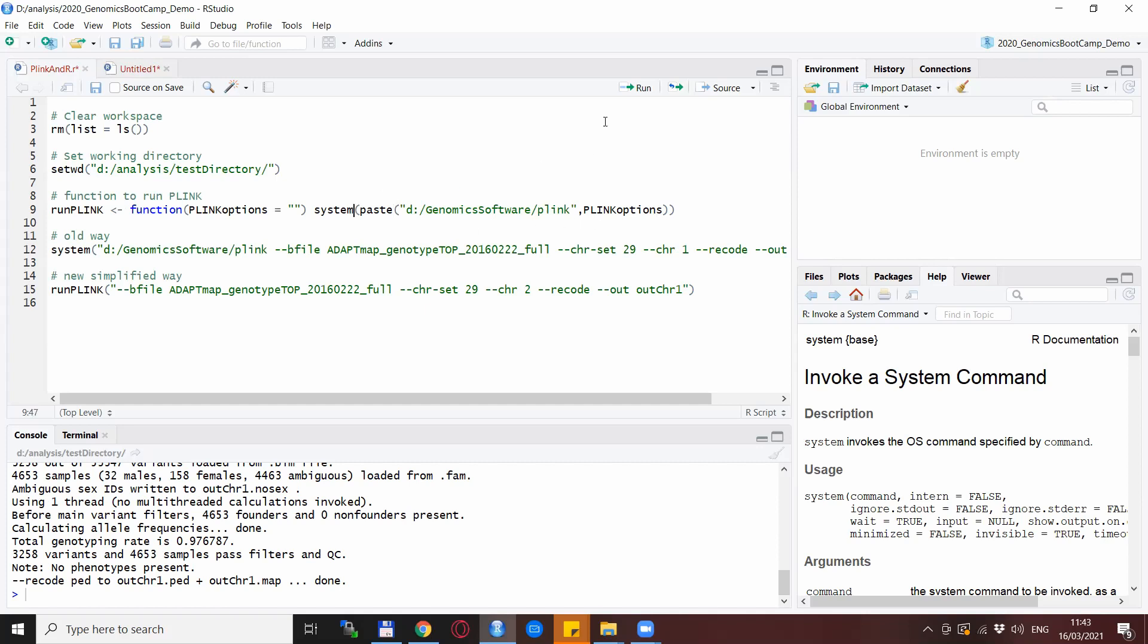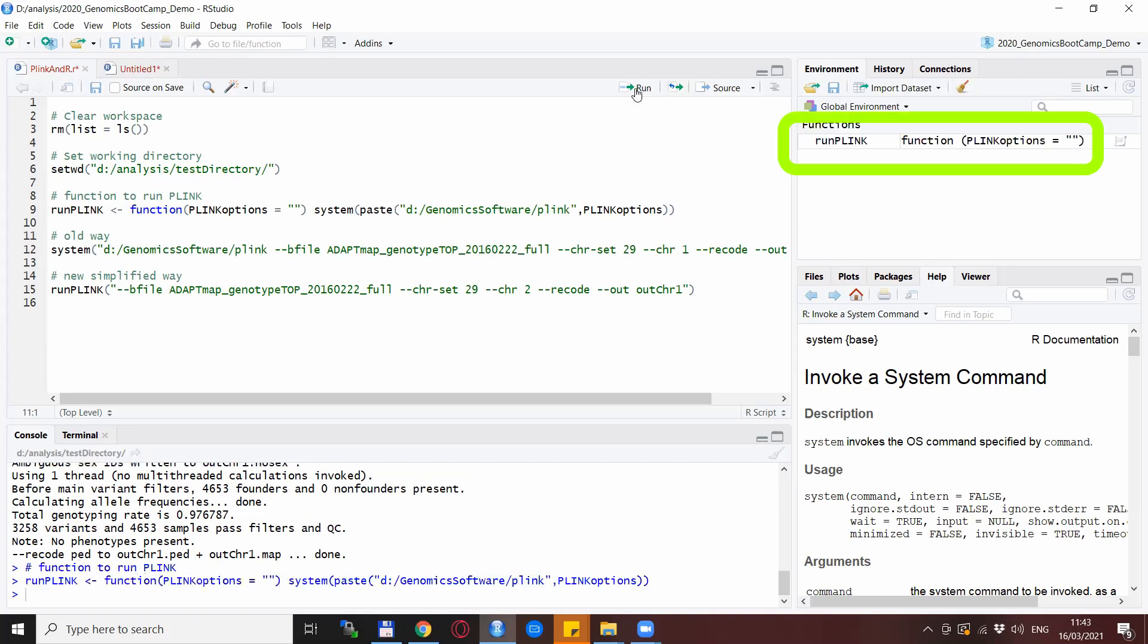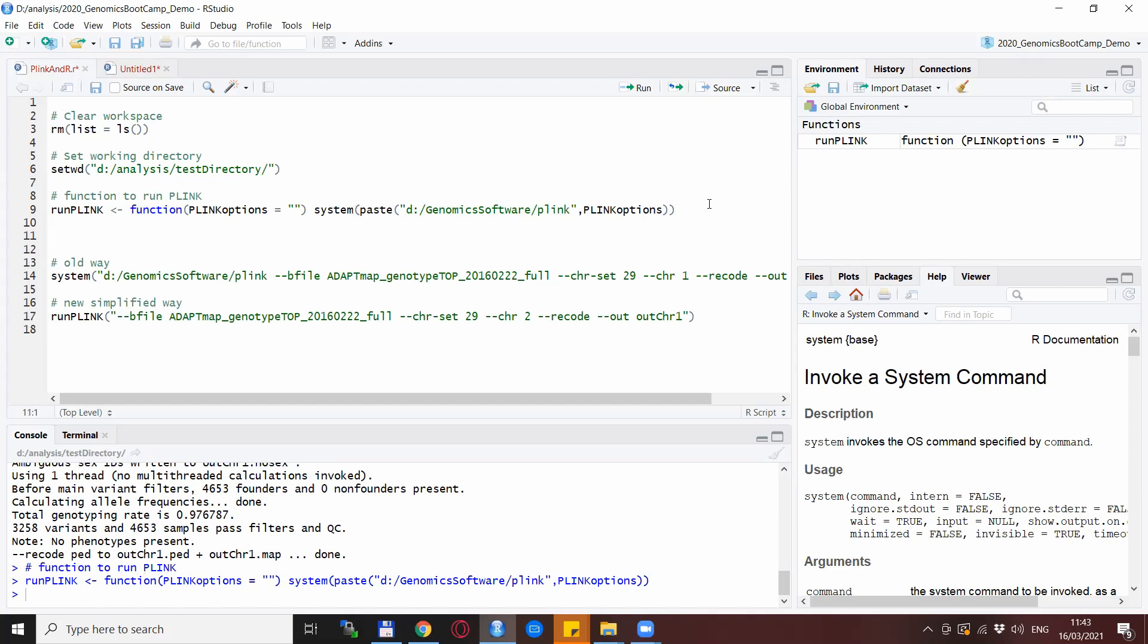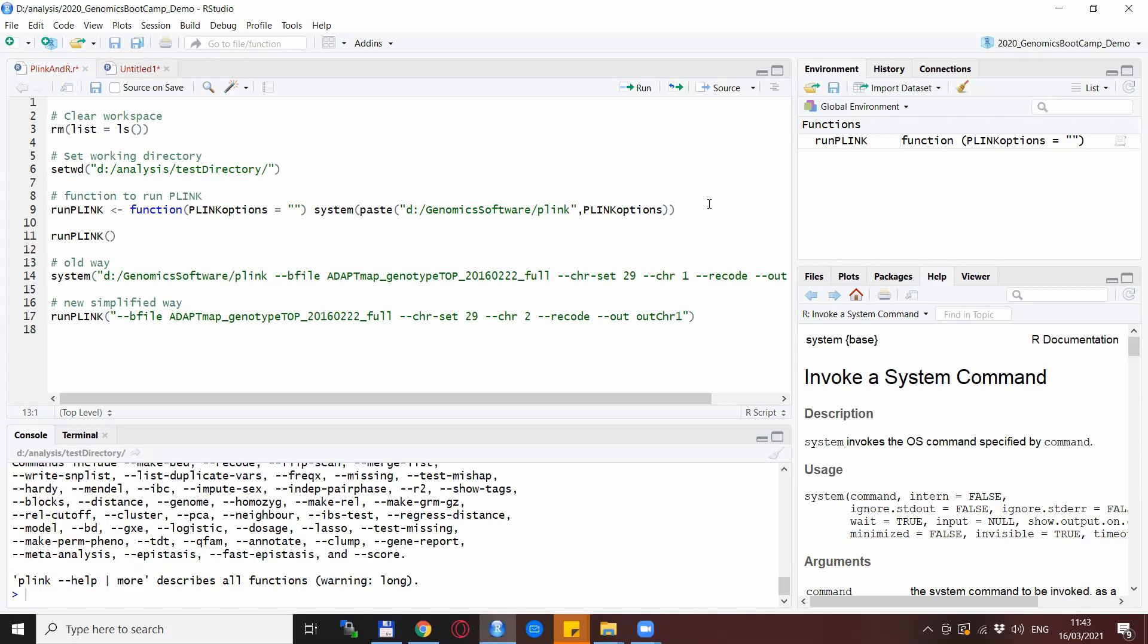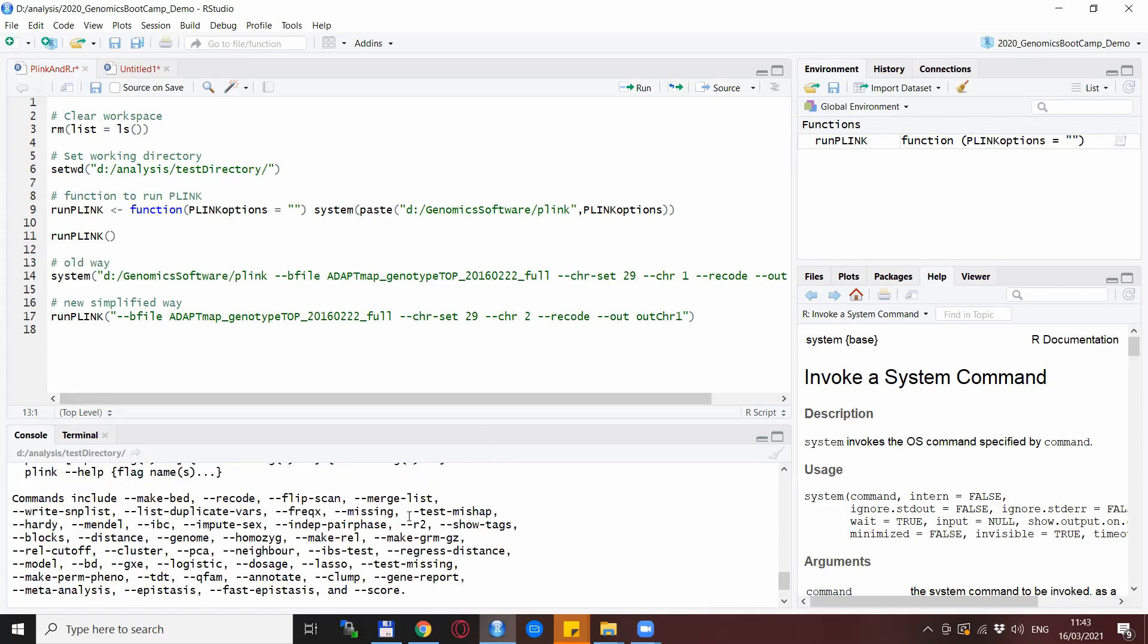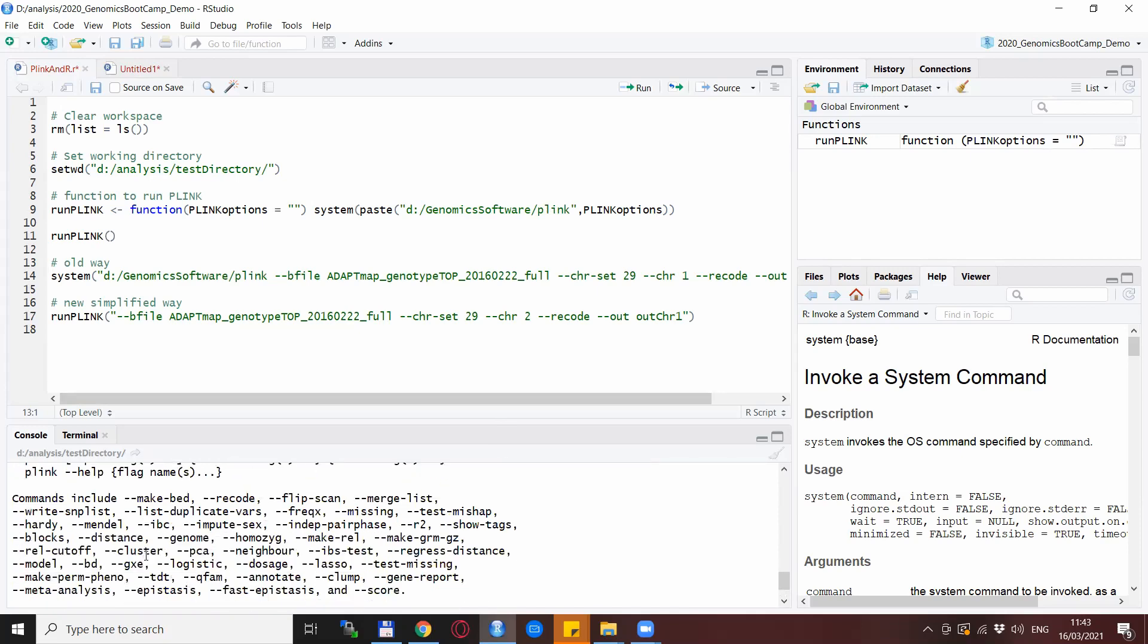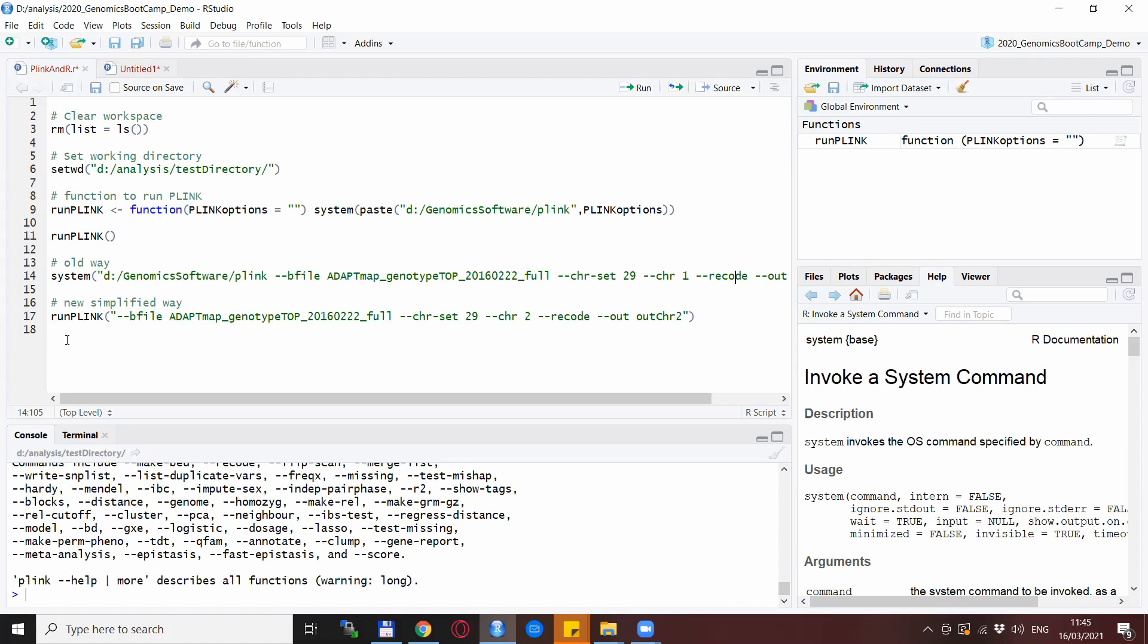So if we run this, we see that there is a new function appearing in our global environment. And if we just run this in itself, you see this is just the empty Plink run. So that is basically telling that it is running, but there is nothing in it.